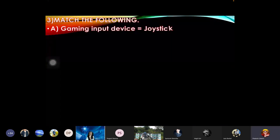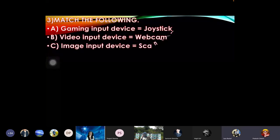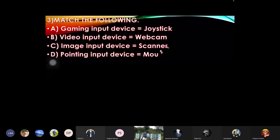Match the following: gaming input device equals joystick, video input device equals webcam, image input device equals scanner, pointing input device equals mouse.